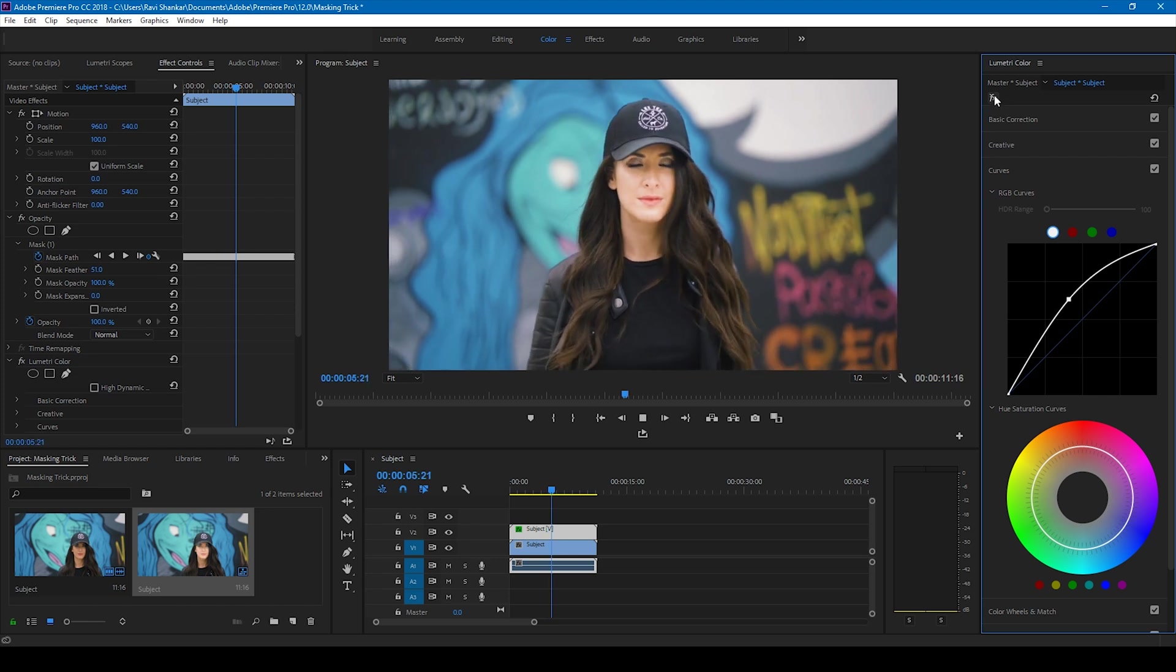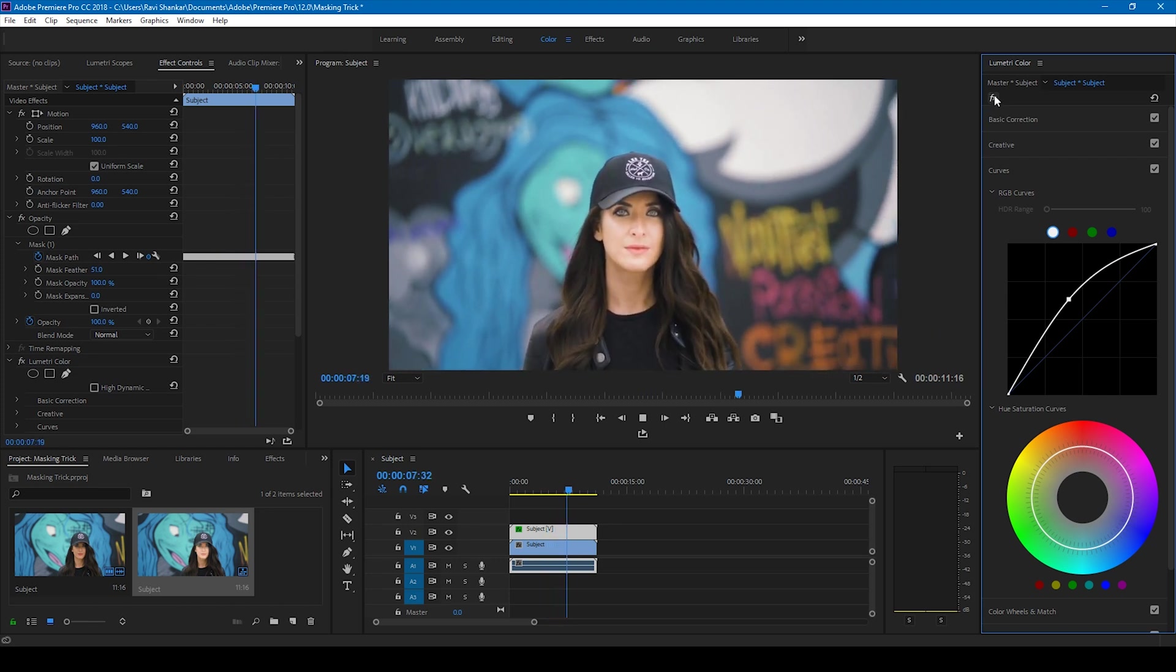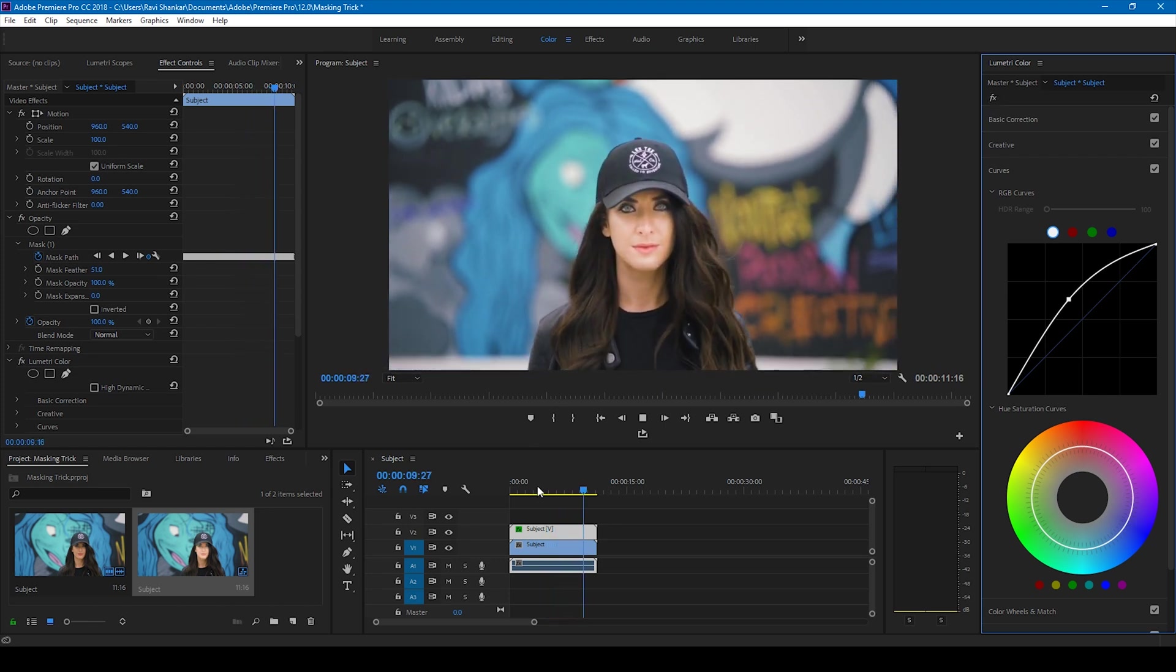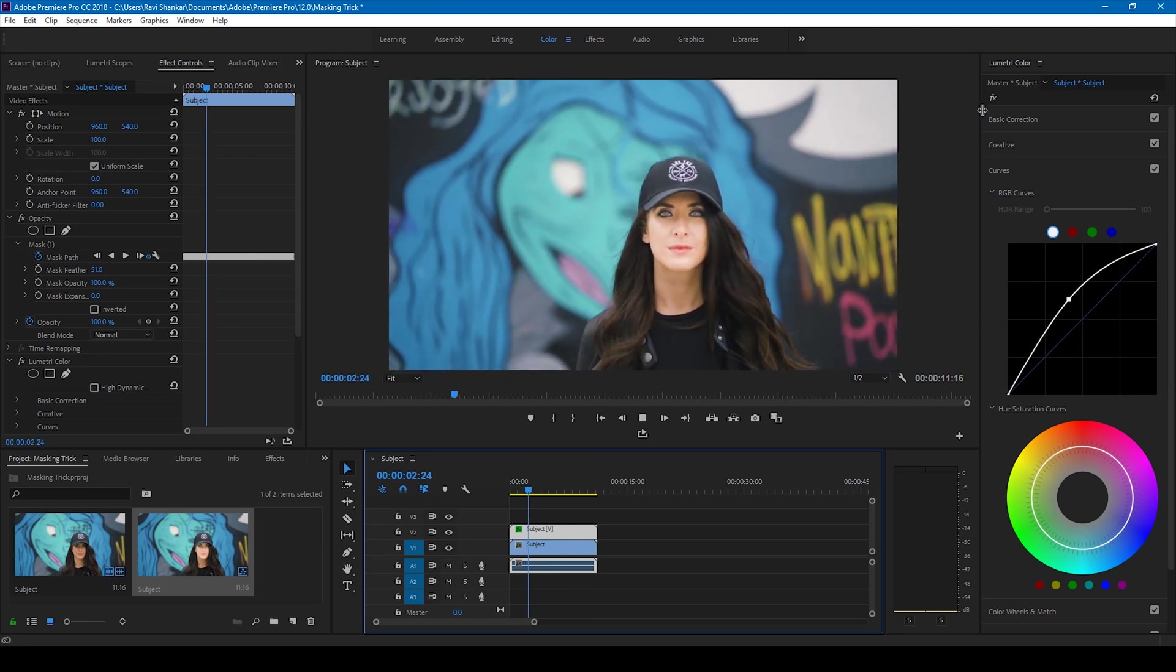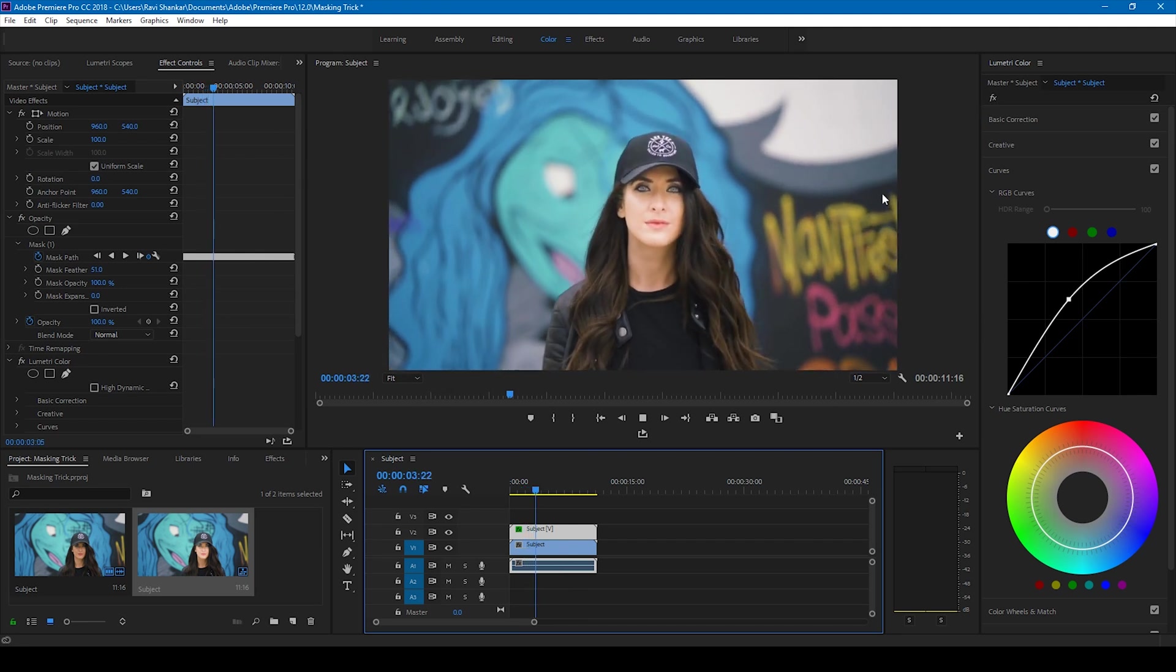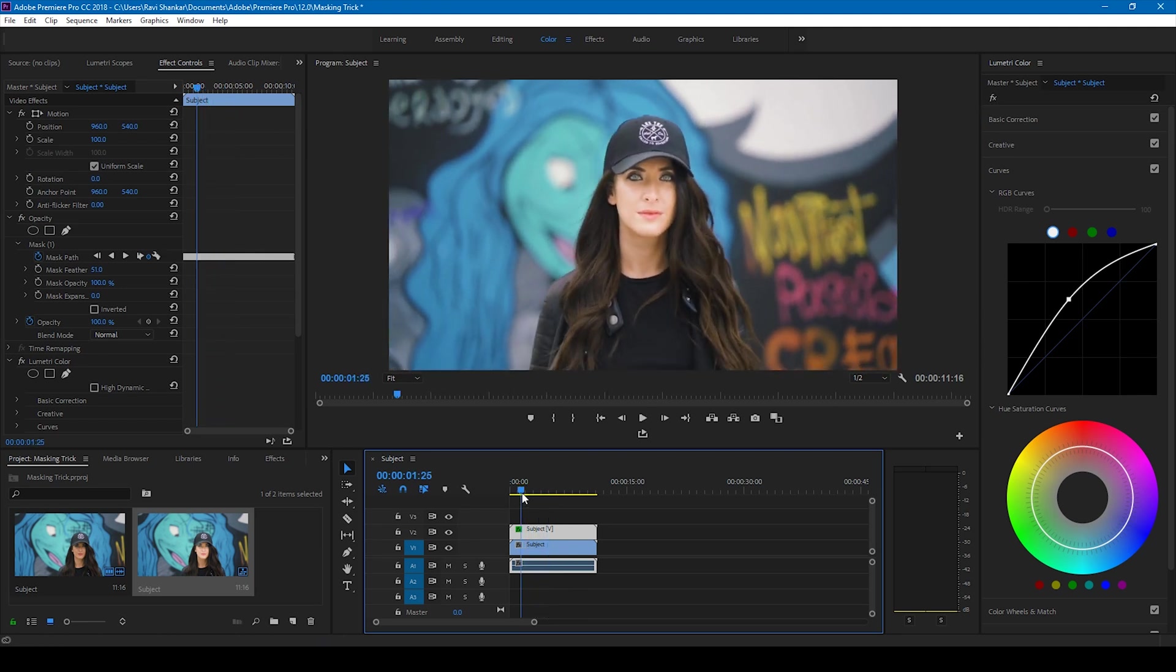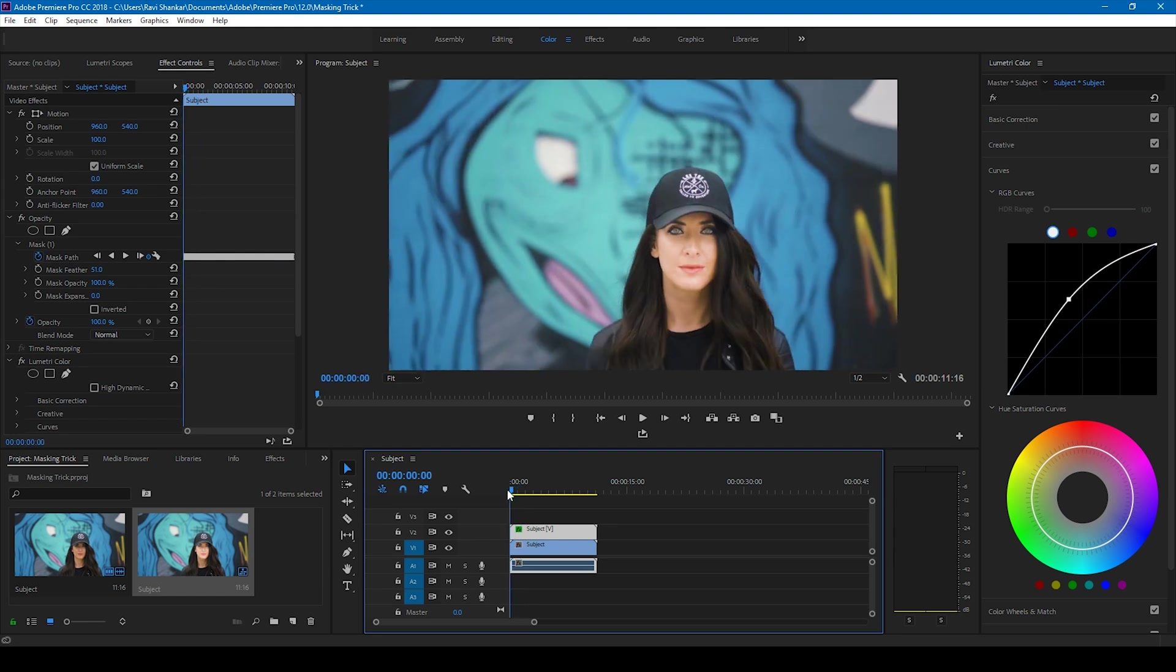So this is how you generate this masking effect on a video. Adobe Premiere Pro is all about creativity, so you can use it in the way your client demands.